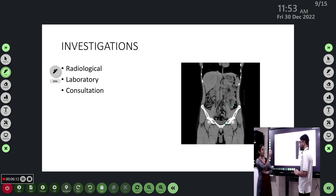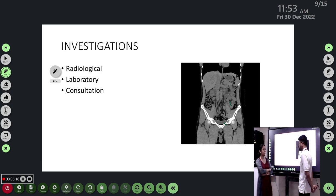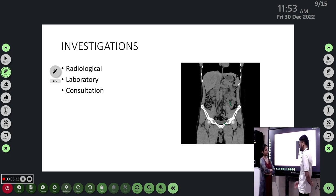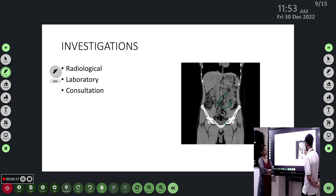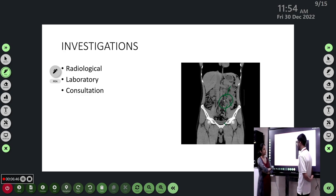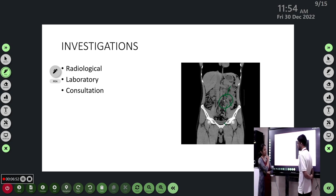Ultrasound can pick up calcium stones via acoustic shadowing, but cannot detect uric acid stones. Stones smaller than 5 mm are also difficult to visualize; only hydronephrosis would be seen. Due to the mild hydronephrosis we proceeded with CT KUB, which identified a stone in the left mid-ureteric region measuring 4 mm.